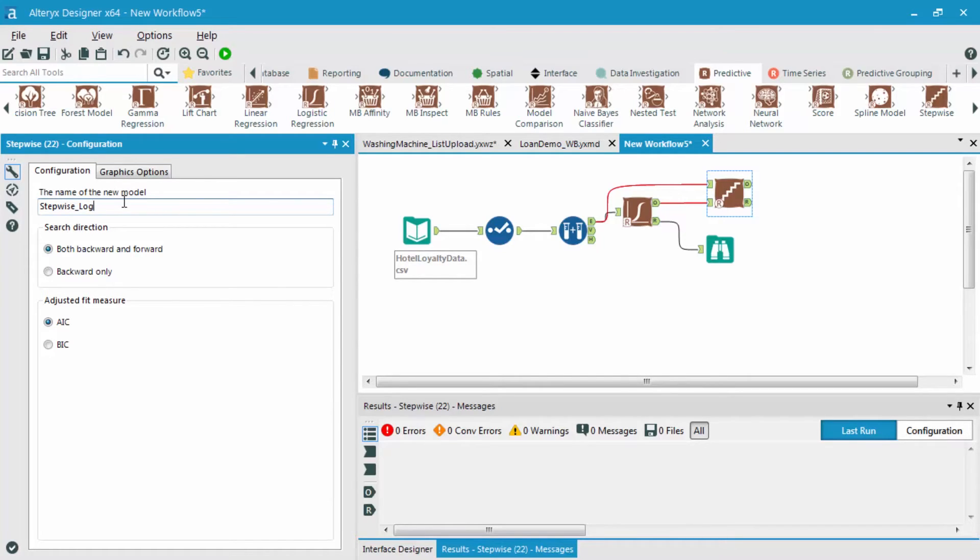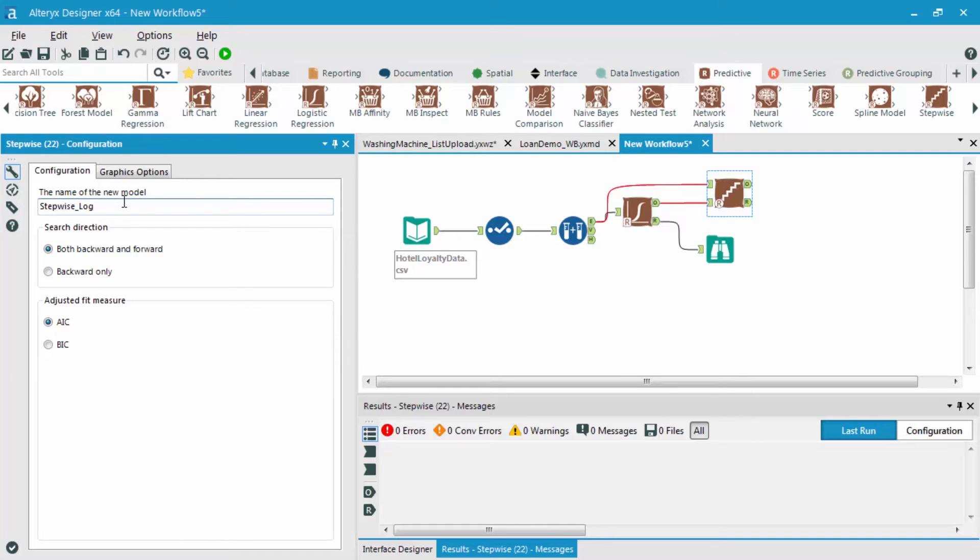Now, before, remember, we mentioned that there's a couple different ways to determine that best of this stepwise model when it should actually stop. And that's off of this AIC or the BIC values. AIC is generally accepted as a better measure of model quality than BIC is.